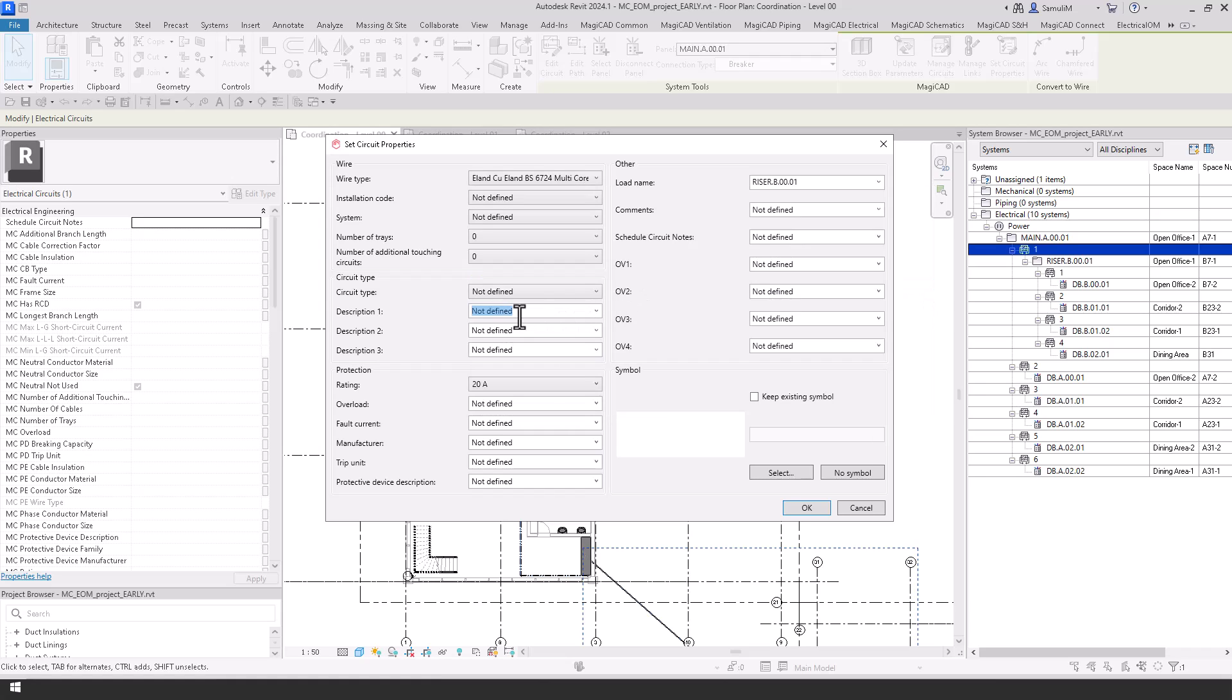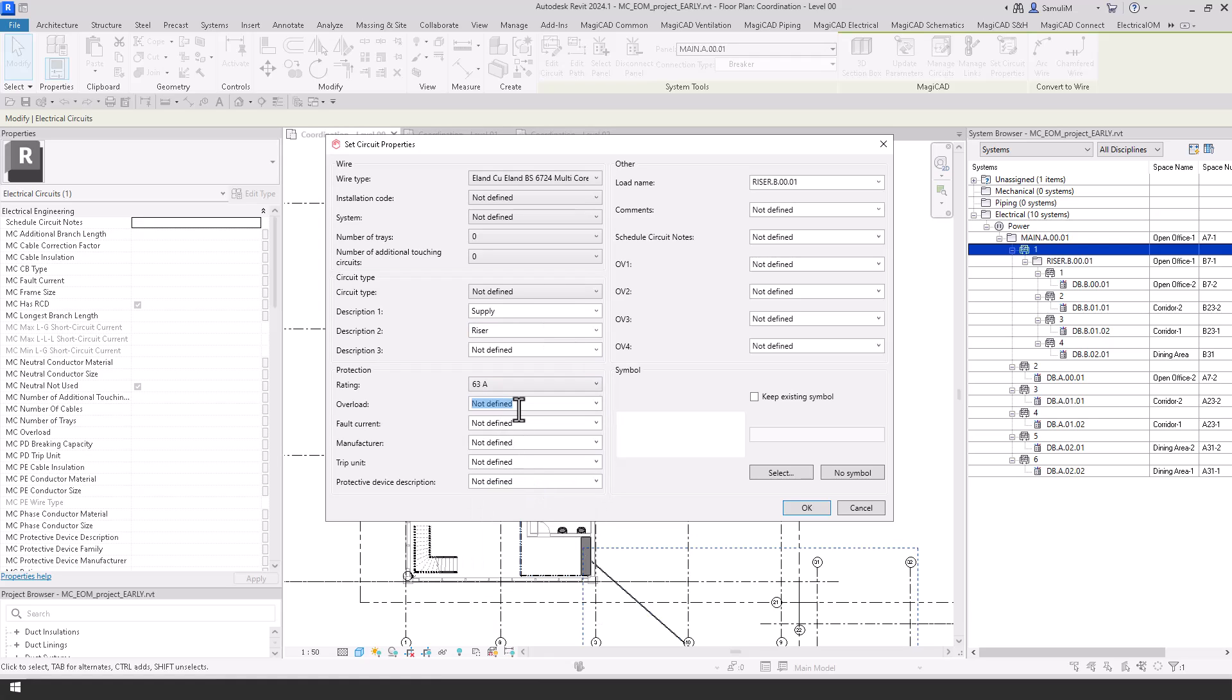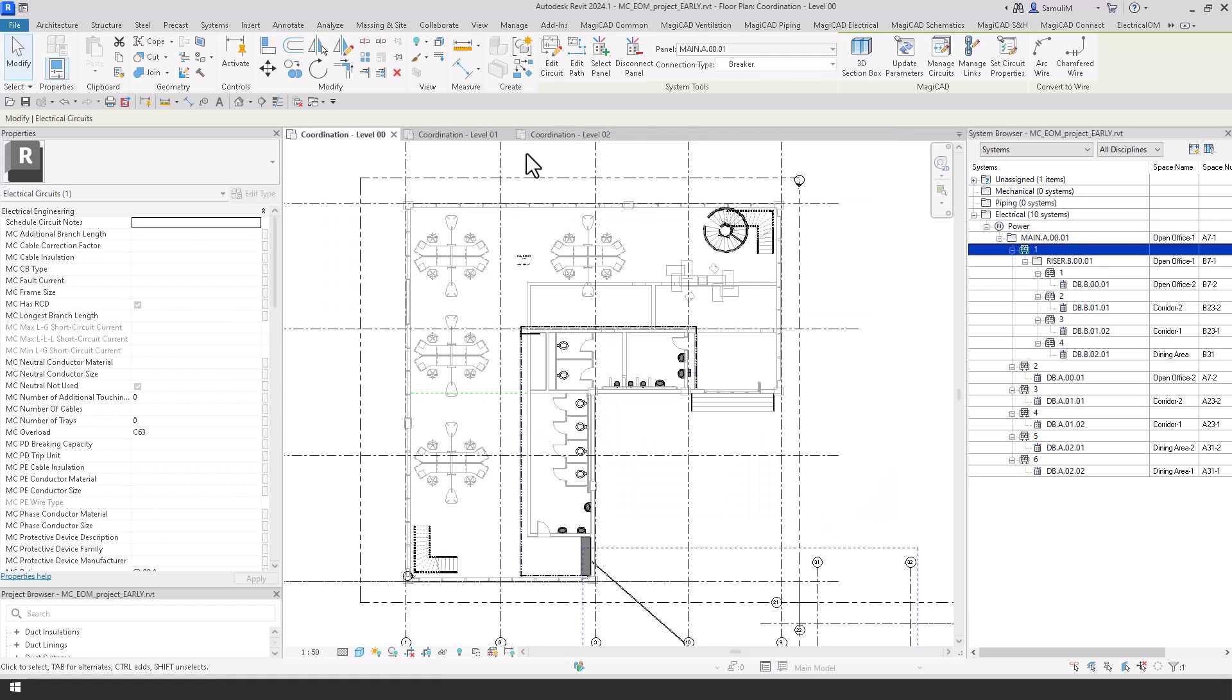In the drop down there where it says circuit type and not defined, you can then use them customised circuit types and bring them in and it will populate the data.